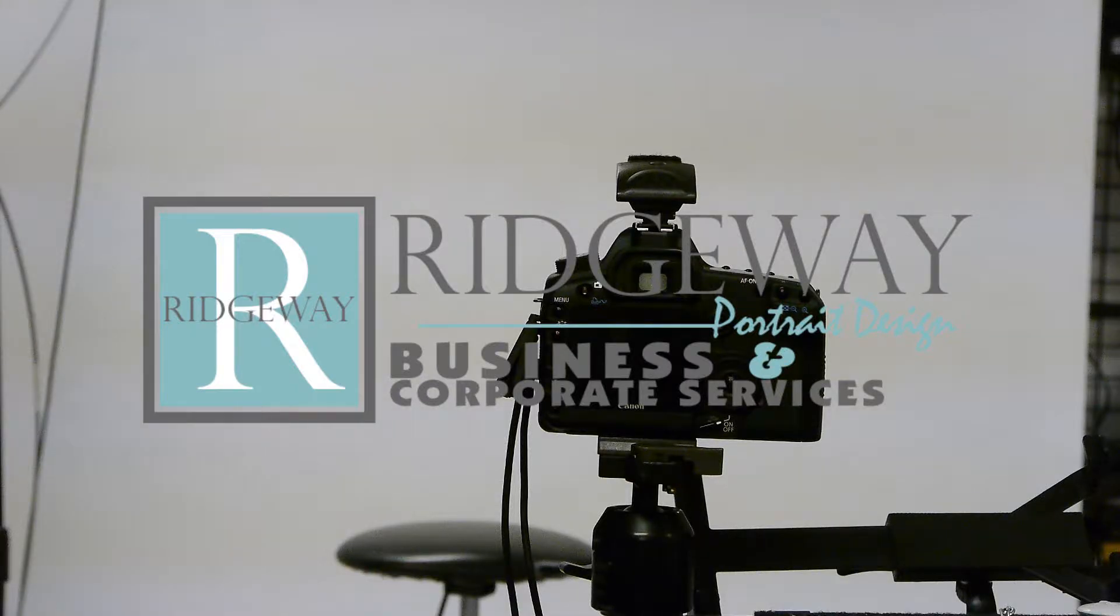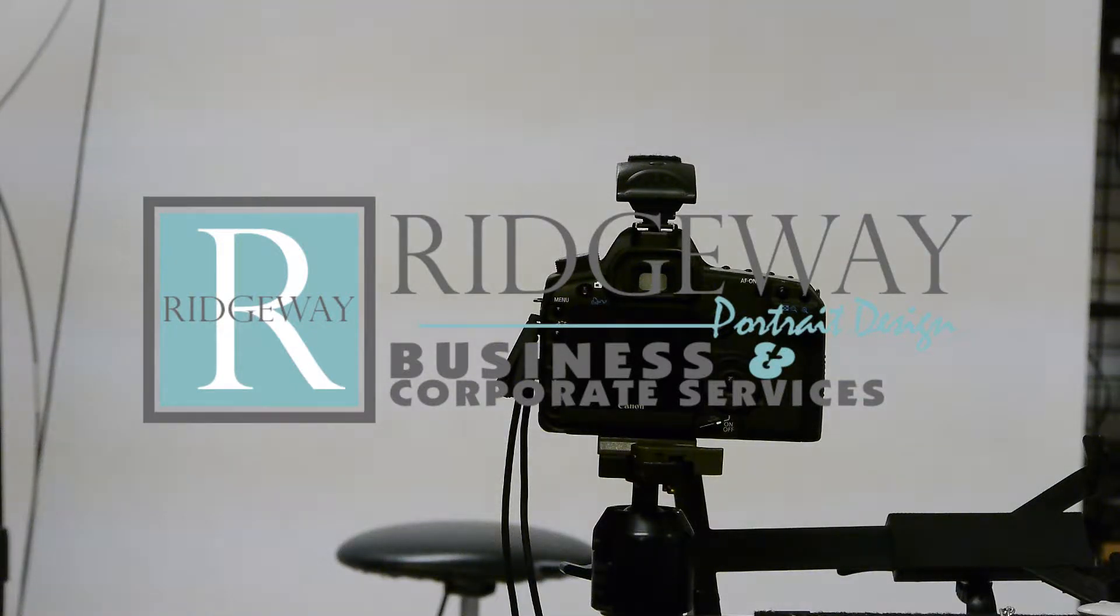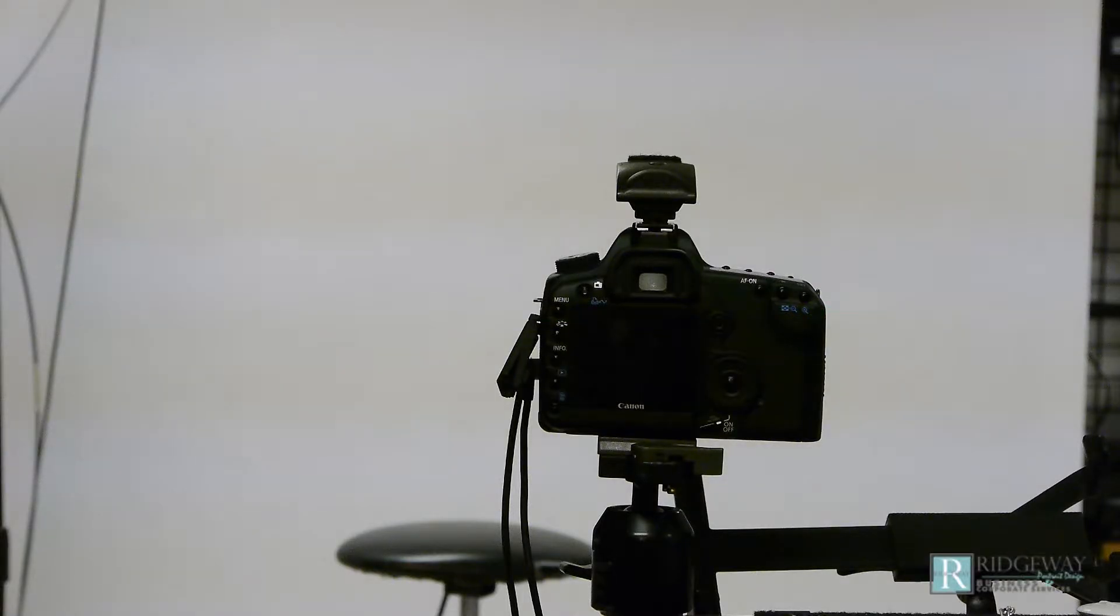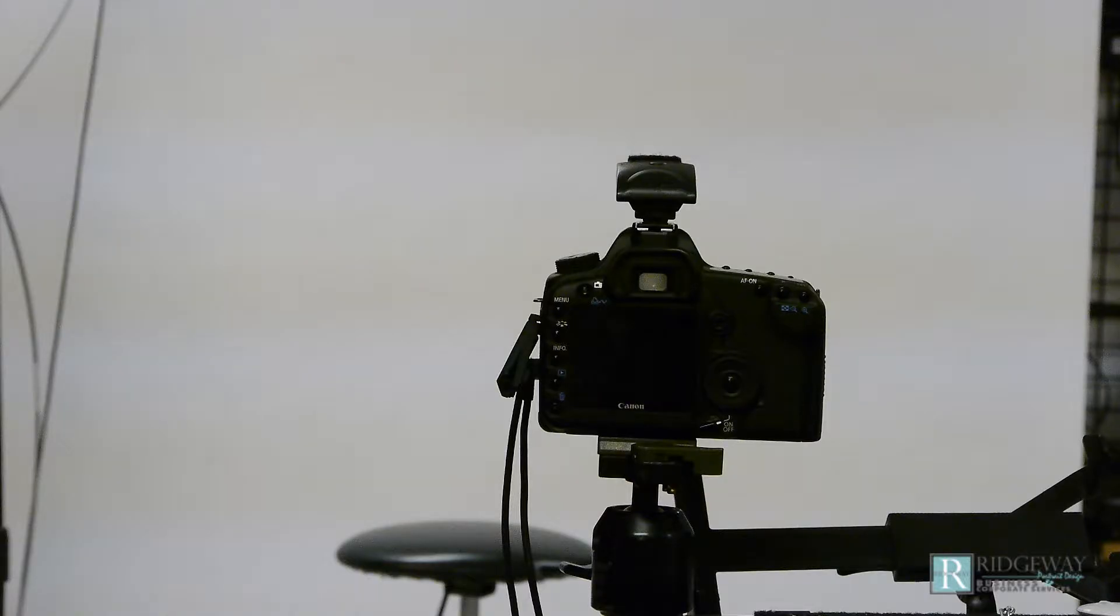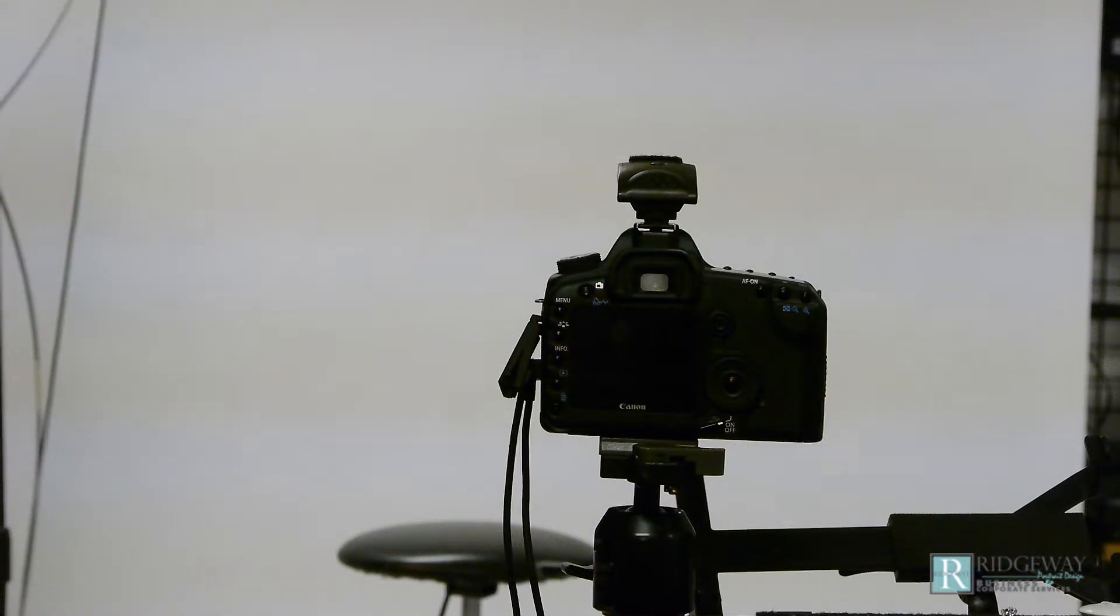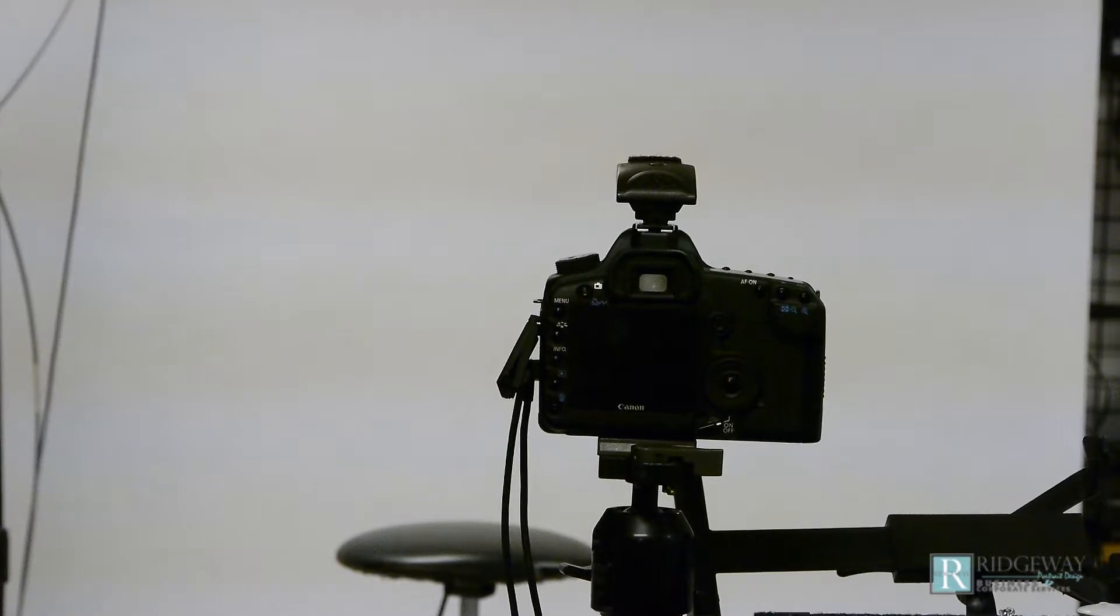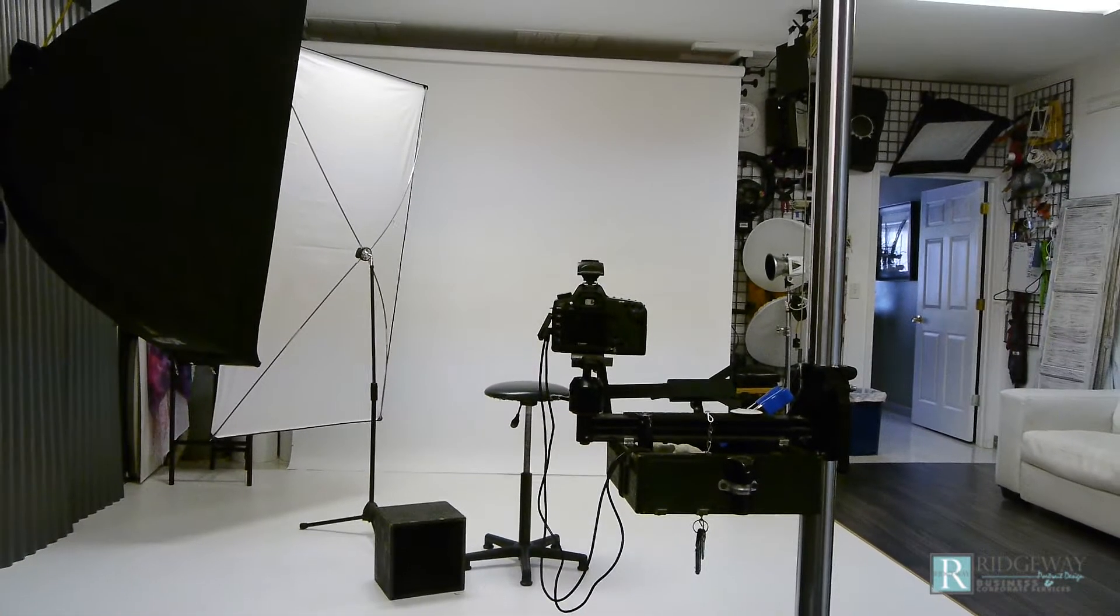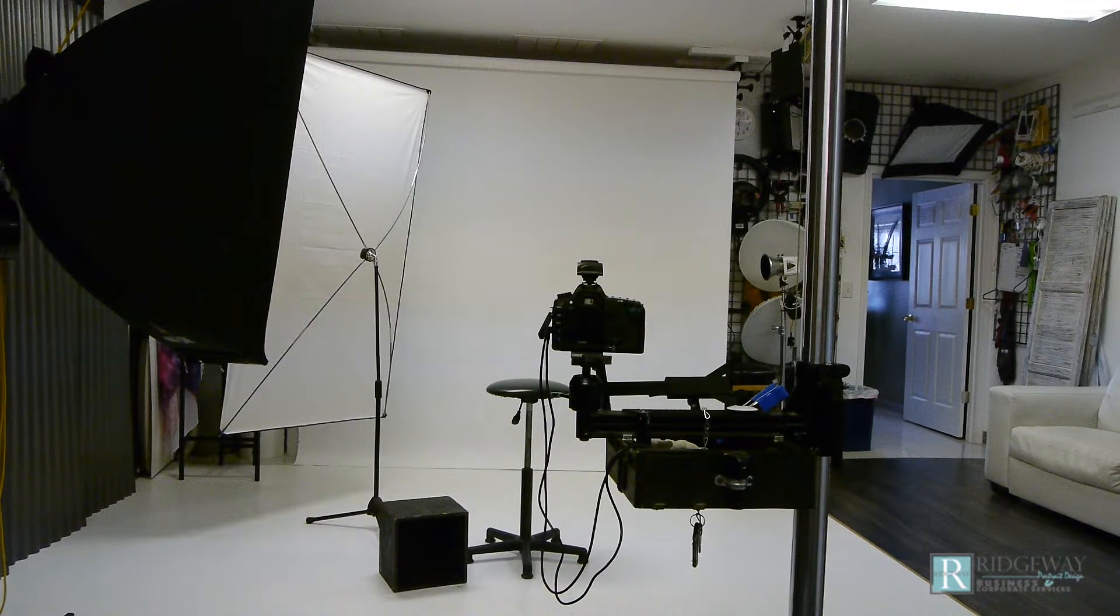Hey, it's John here at Ridgeway Portrait Design Business and Corporate Services. We're here at the studio in Maryville, Illinois. I just got done doing some business headshots for Anderson Hospital's Hospitals Group. So let me show you what I've done here.